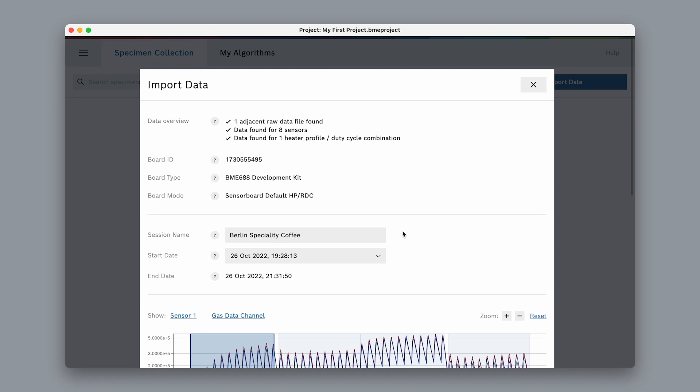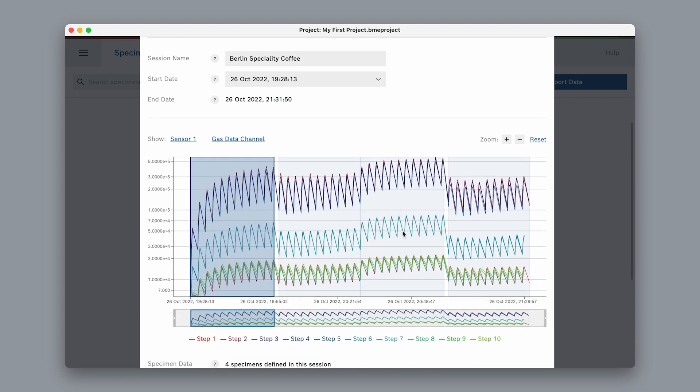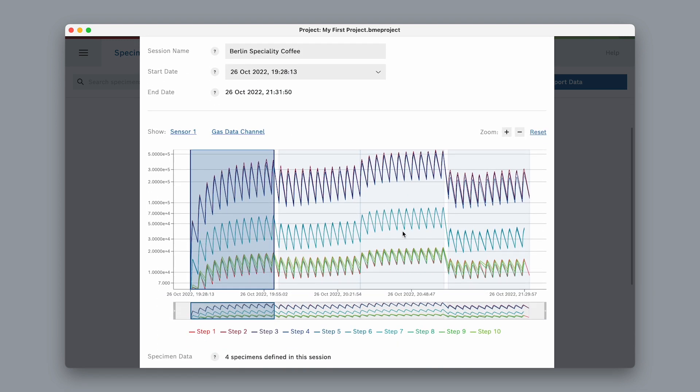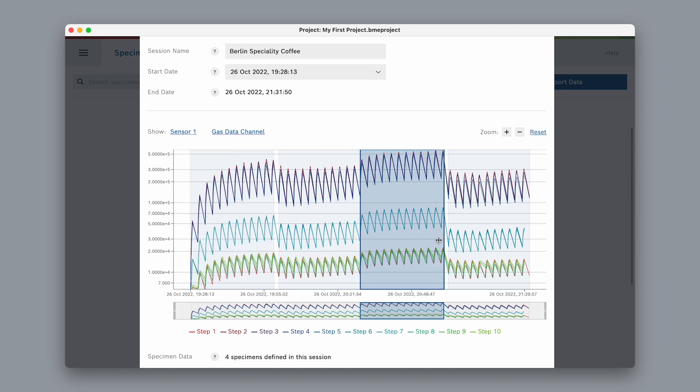Down below, there is a graph with the recorded data on a timeline. As you can see, the recording is already sliced into specimens. This is because we pressed the buttons on the development kit board during our recording.